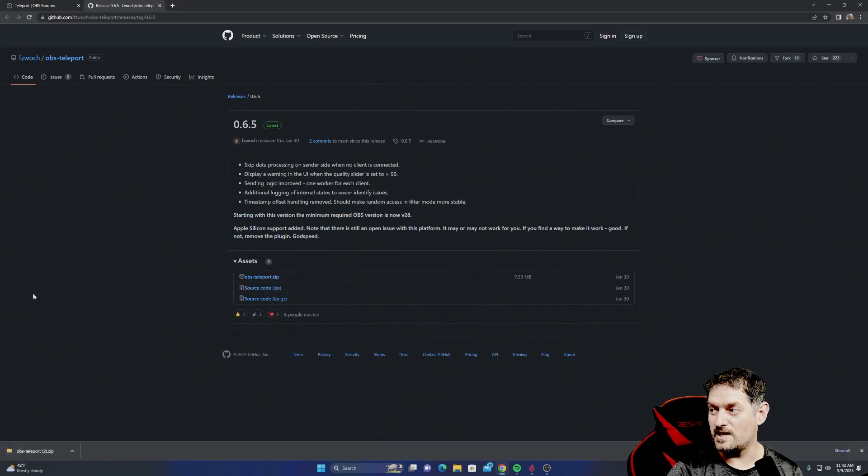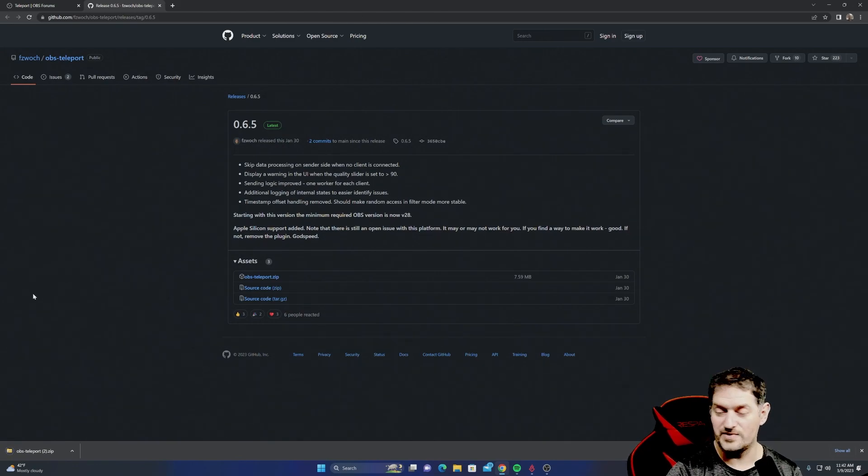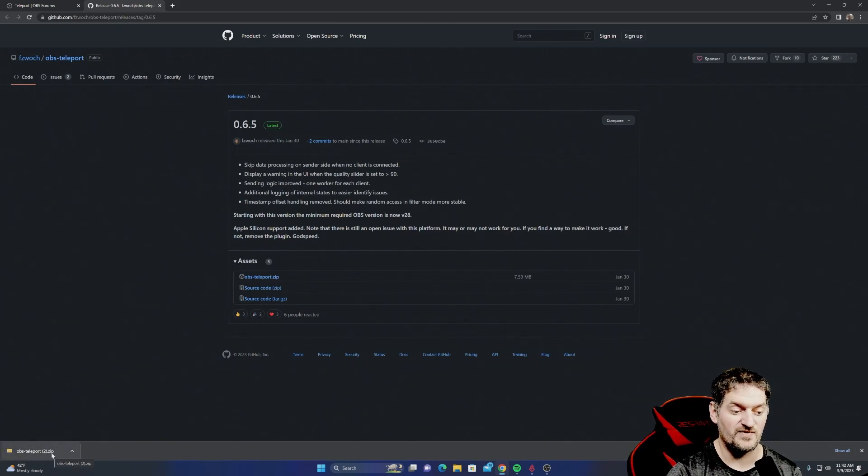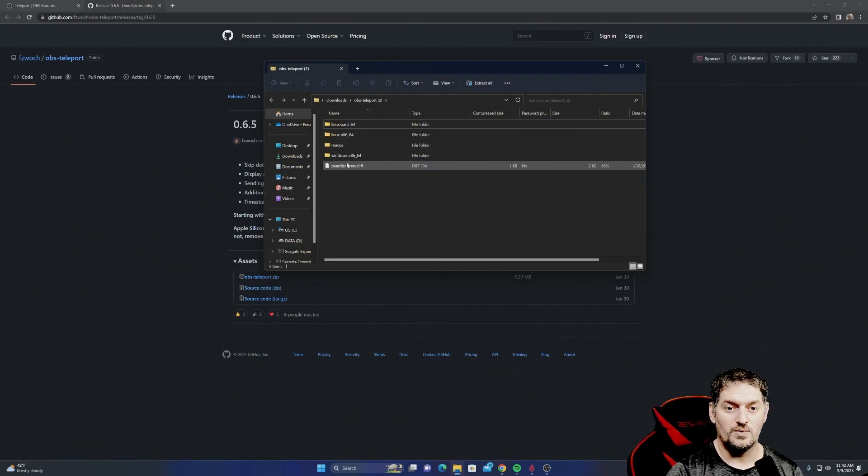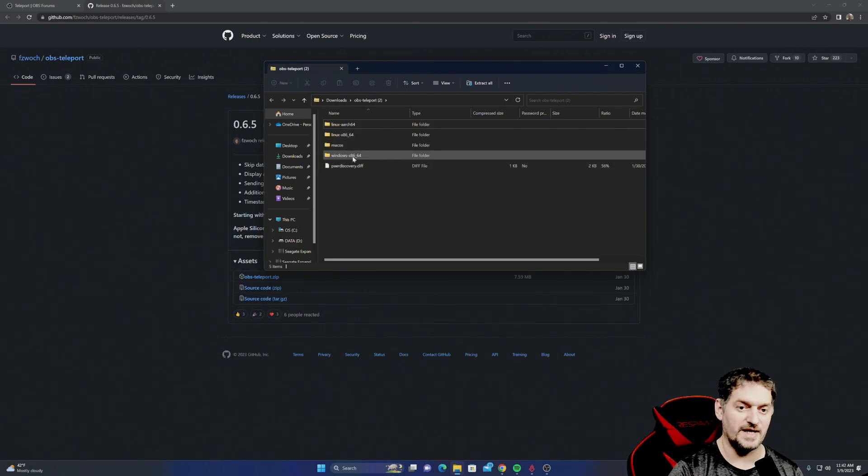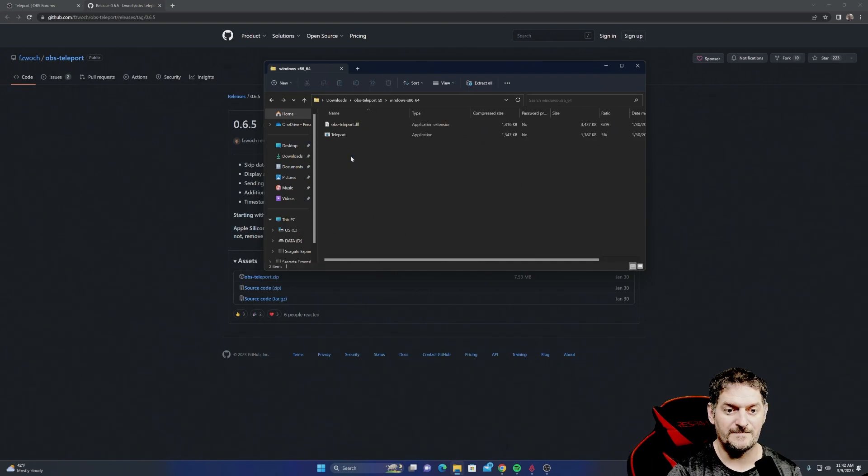You may get an error from your firewall depending on how you have your security set up on your computer, but it's fine. You're going to open it up. Then we're going to go into Windows, Linux, or Mac, whichever one you use.